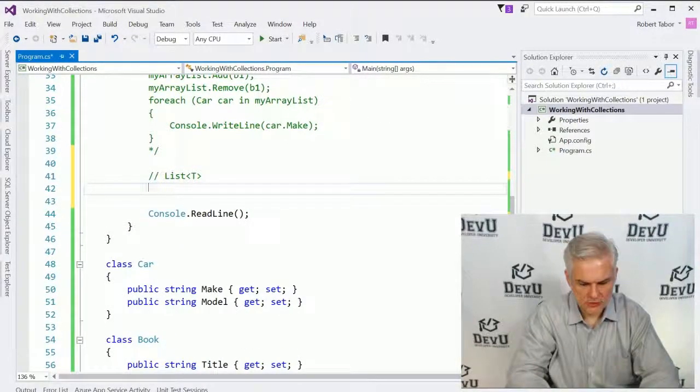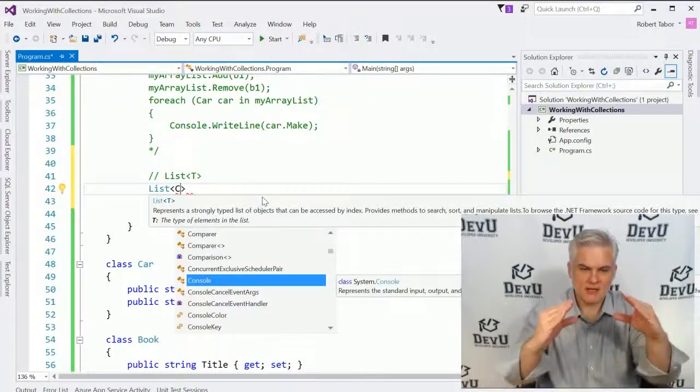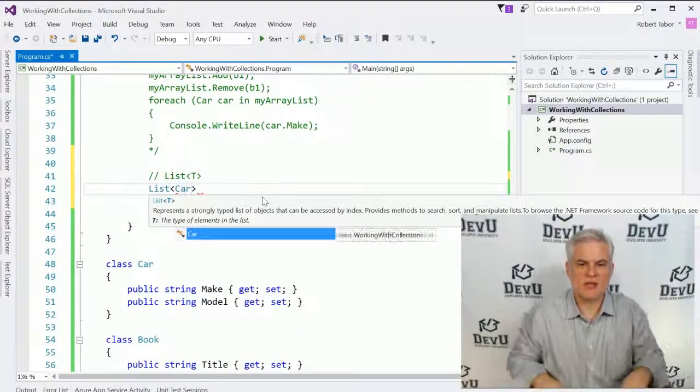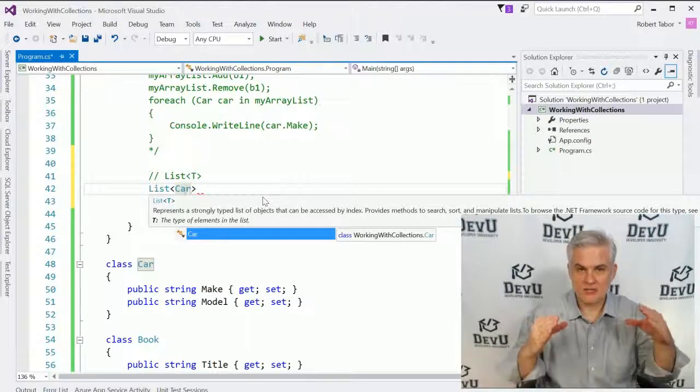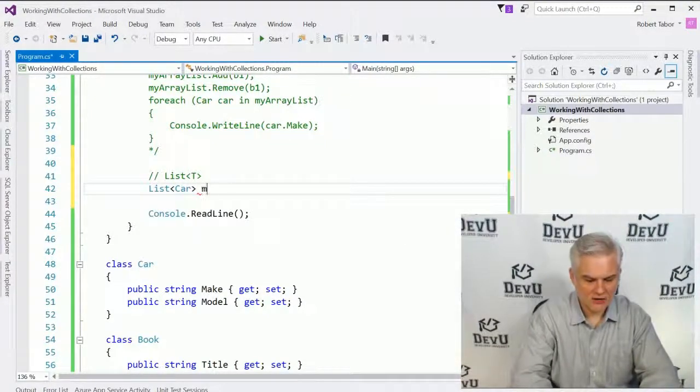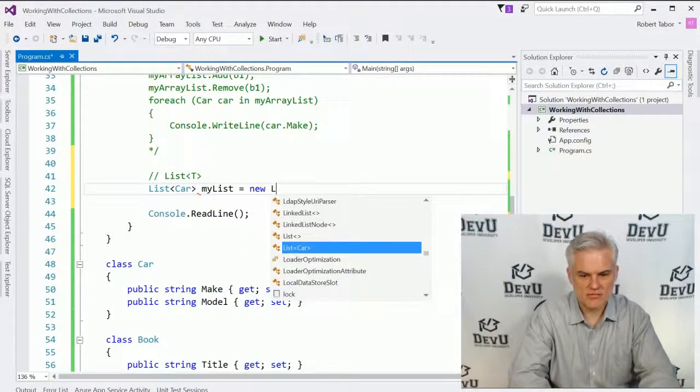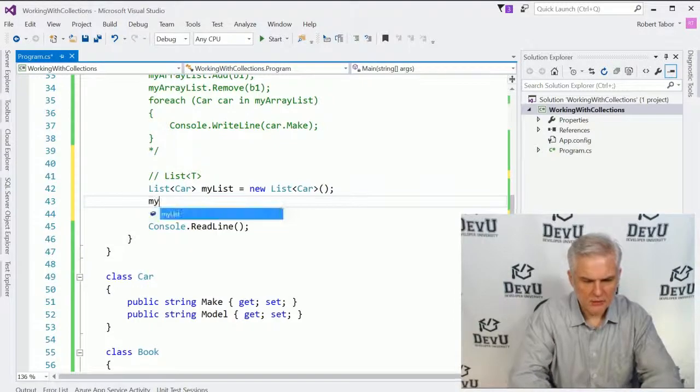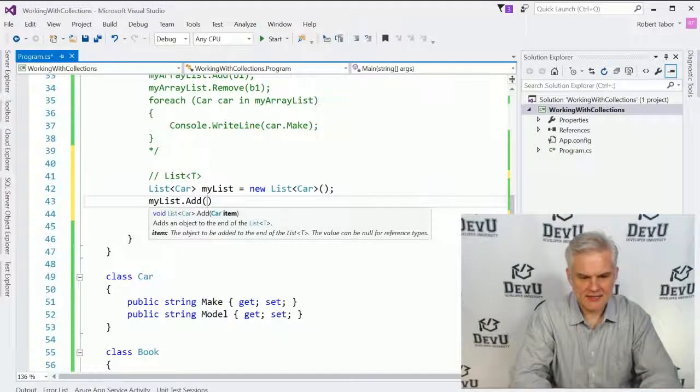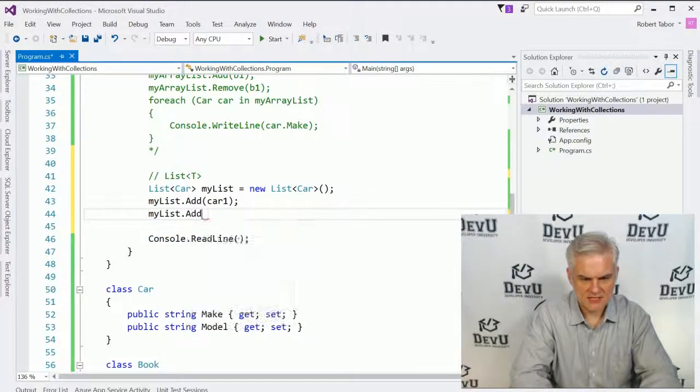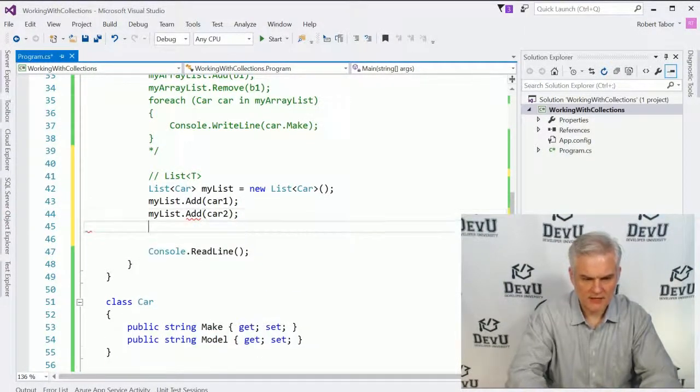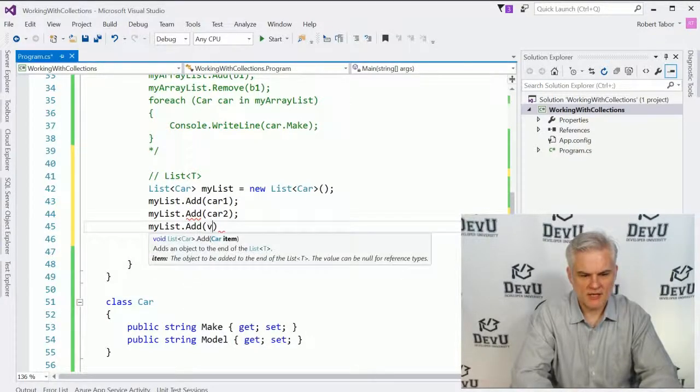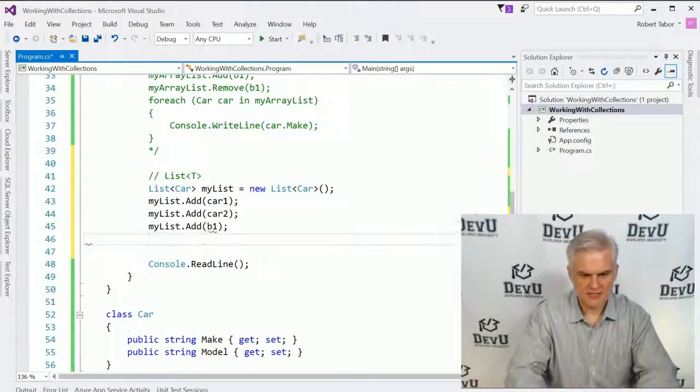So let's attempt to do this one more time. This time we're going to go List. And notice that I'm using angle brackets. And in between the angle brackets, I'm going to say what data type I want to use. In this case, I want to use the car data type. So List of Car called myList equals new List of Car like so. And at this point, we can go ahead and add car one just fine. We can add car two to myList just fine.